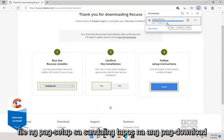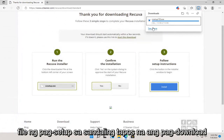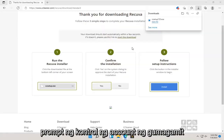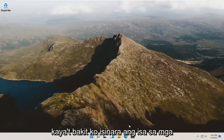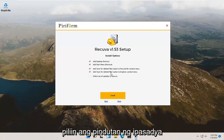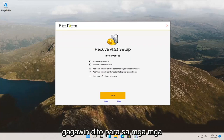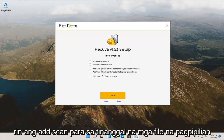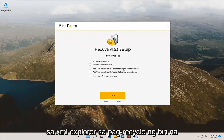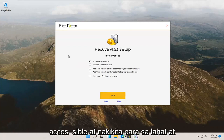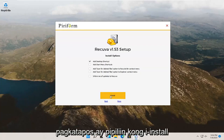We're going to go ahead and run the setup file once it's done downloading. Select Yes if you receive a user account control prompt. It says Recuva setup — go ahead and select the Customize button. It'll show you what it's going to be doing for shortcuts. I'm going to uncheck the desktop and start menu shortcut, as well as the 'add scan for deleted files' option on the file explorer and recycling bin, but I will keep a desktop shortcut for the purpose of this video. Then select Install.